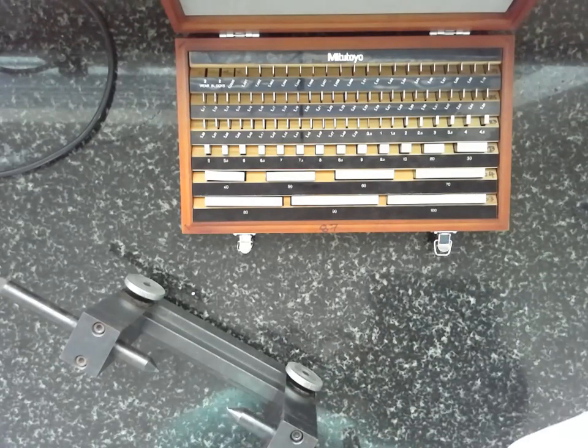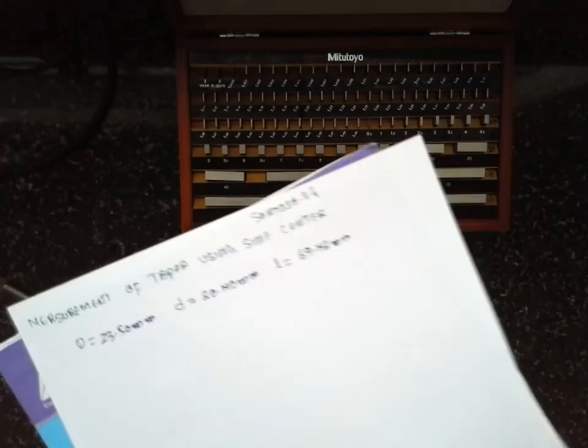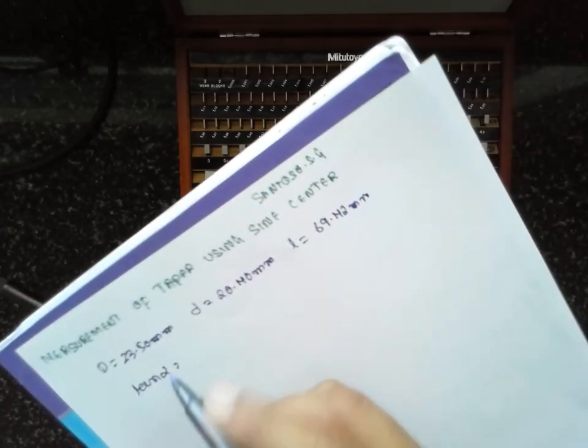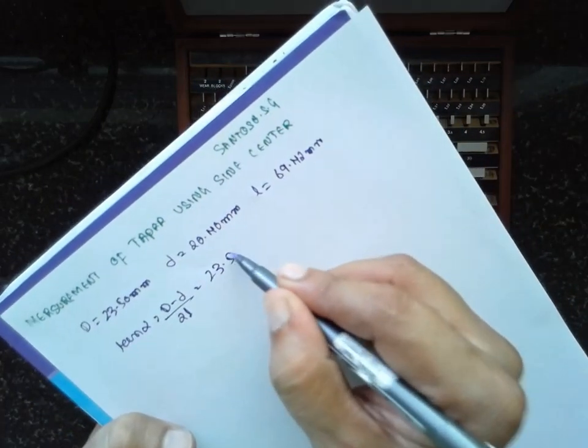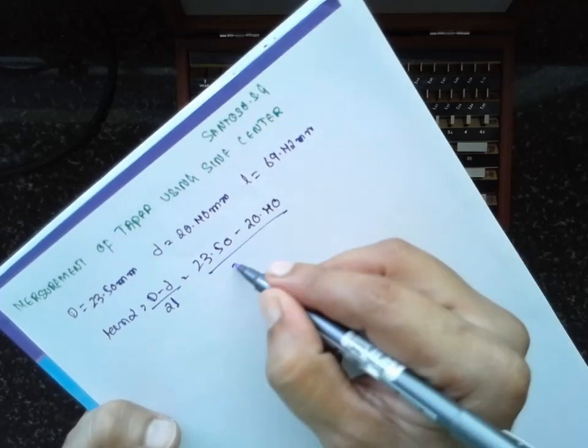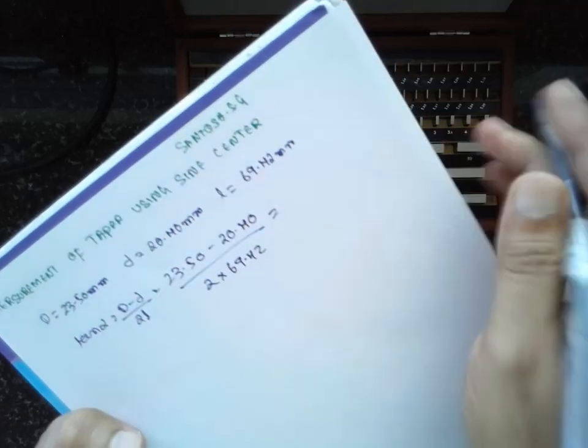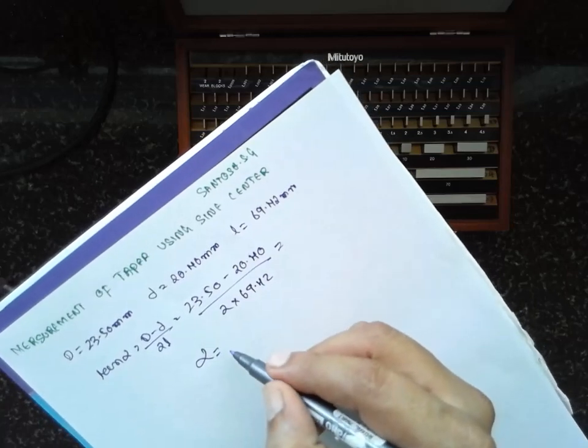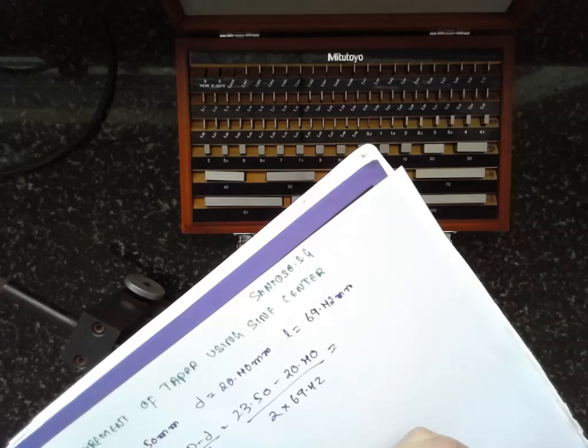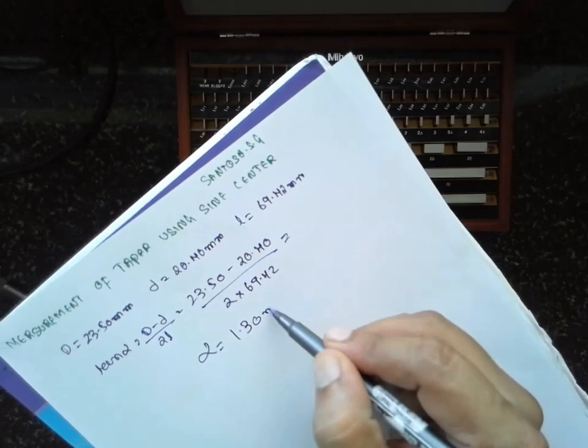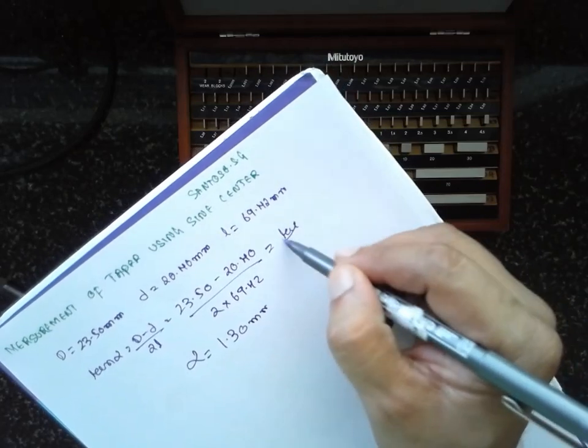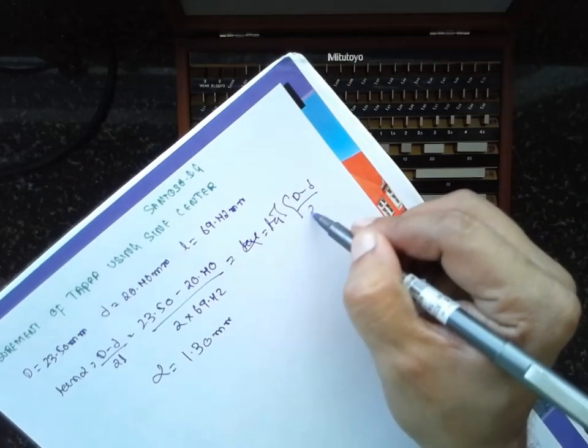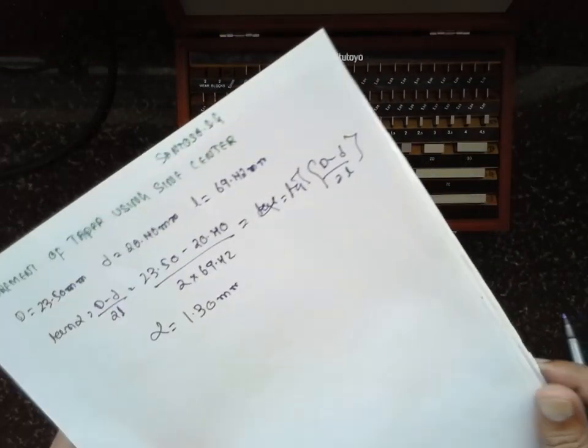There is a formula for finding the taperness of this specimen. I will find out the formula. So, if you calculate tan alpha, tan alpha is equal to D minus d divided by 2L. What is capital D? 23.50 minus 20.40 divided by 2 into 69.42. If you calculate tan inverse, the alpha will be around 1.30 degrees.